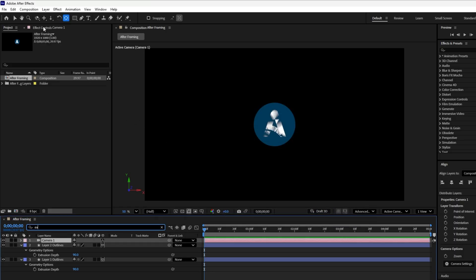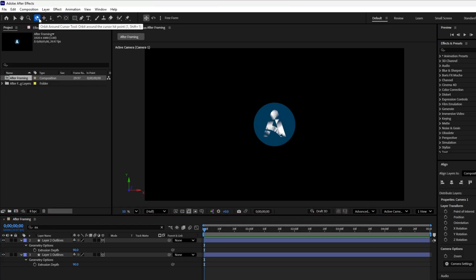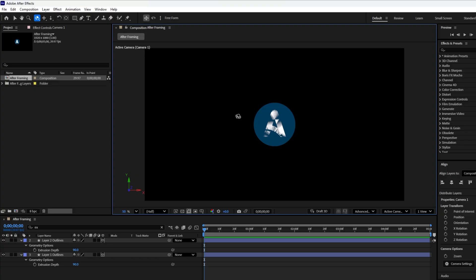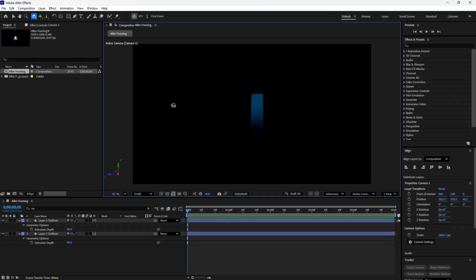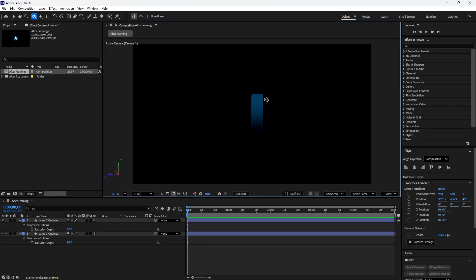Now select the orbit tool. This lets you rotate the camera around a selected point or layer in 3D space. Instead of moving the layer itself, you're adjusting the camera's perspective, which creates a dynamic 3D depth of the logo.